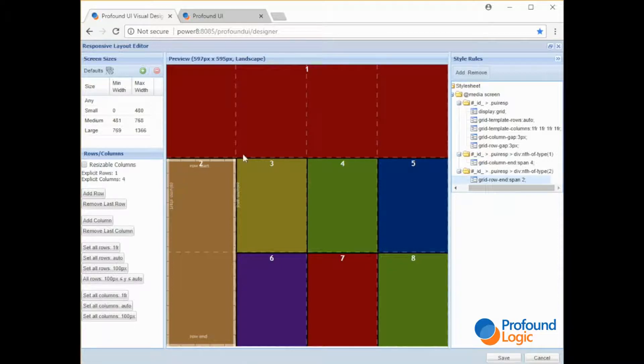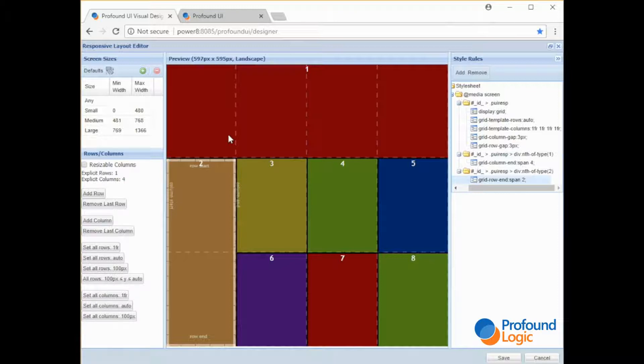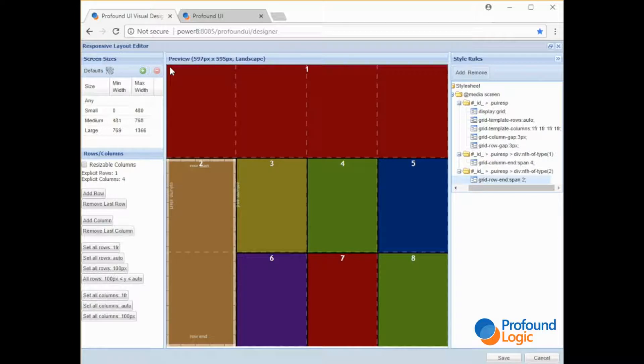So if you're familiar with other frameworks with responsive design you've probably heard of the 12 column concept. So sometimes it's nice to think of splitting a web page into 12 columns. Our default rule just for simplicity has four columns.